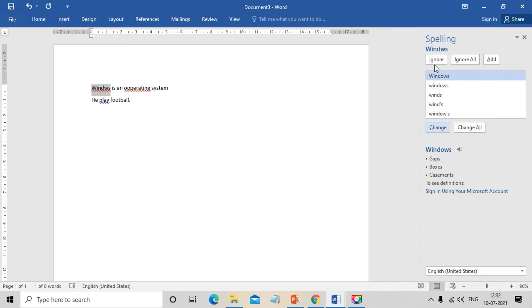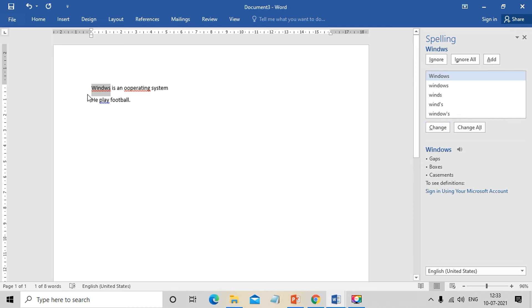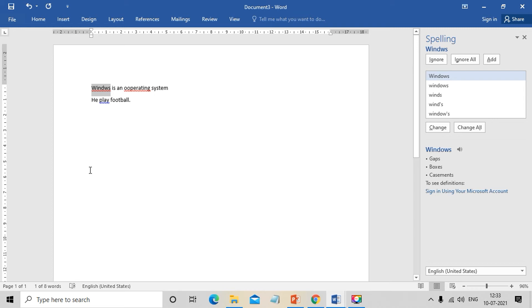This will correct certain errors. If the same mistake appears multiple times, we can use change all to correct all instances at once. This is useful for names or technical terms. This addresses spelling errors.